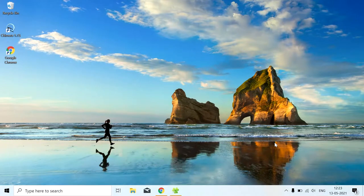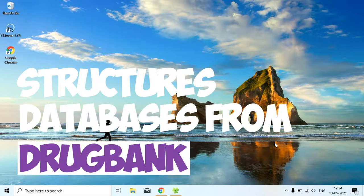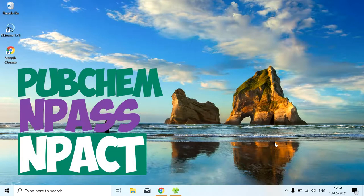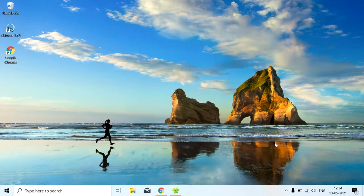Welcome everyone. Now we are going to see about different databases for chemical structures and chemical information like DrugBank, PubChem, NPASS, and NPACT.